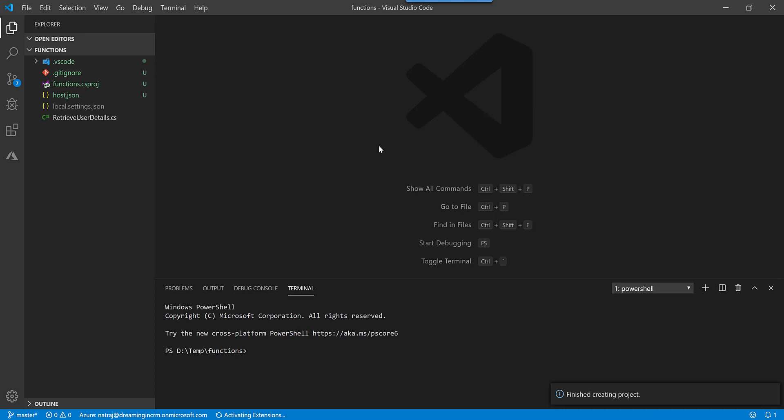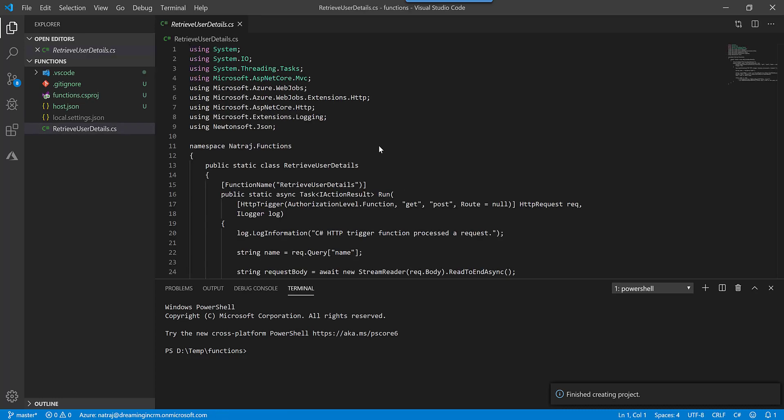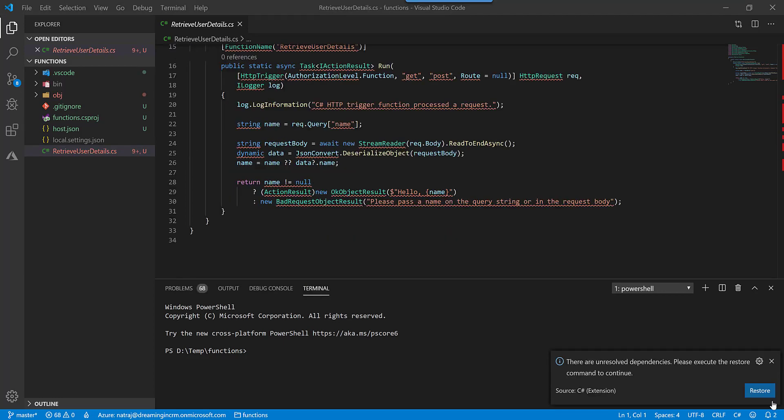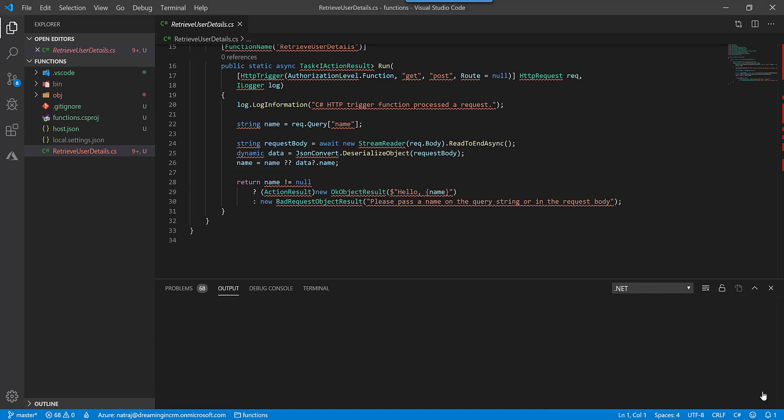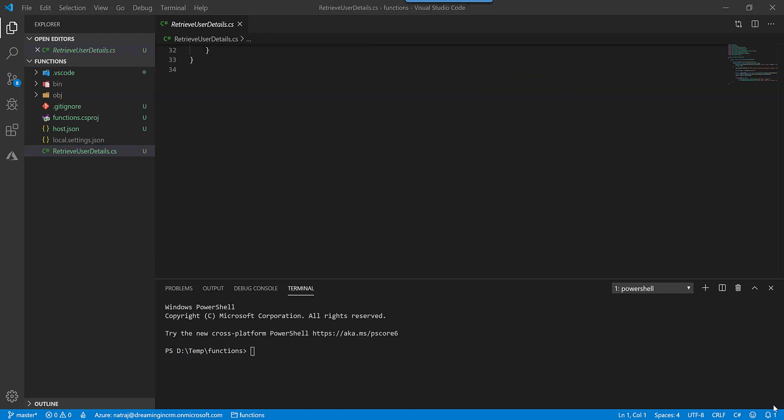It's now finished creating the default function, just a boilerplate function app. Okay, now I am getting a prompt saying that there are unresolved dependencies. Let's click restore and then wait for this to restore the dependencies.